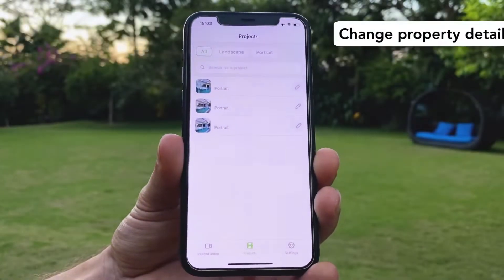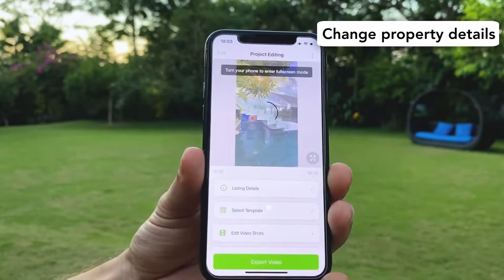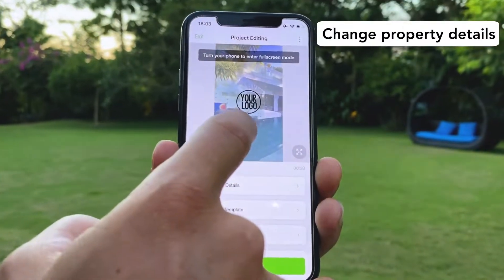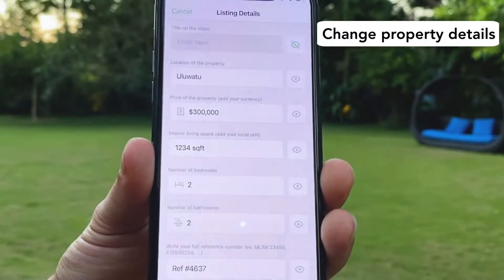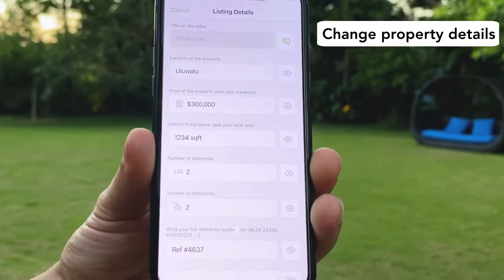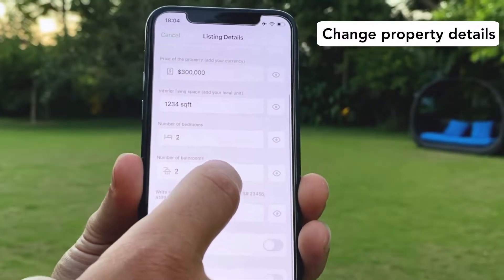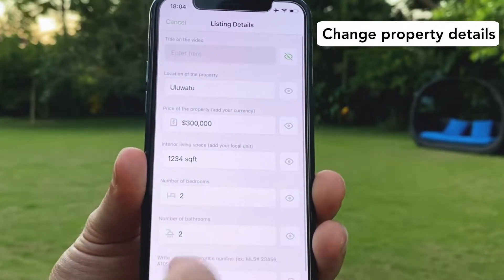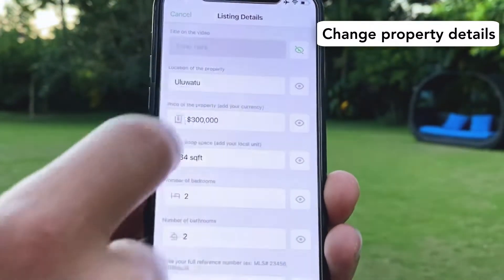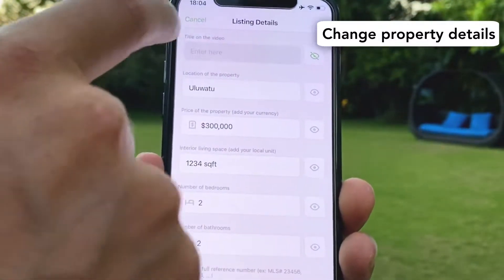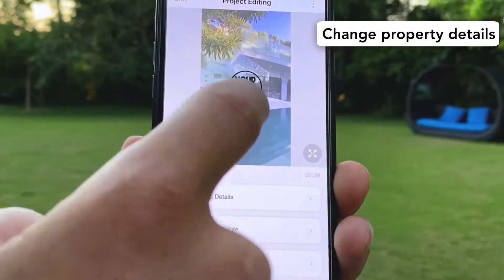First I'm going to show you how you can edit your listing details in the video. You click on listing details and here you can see you can edit at any time. If you want to hide information you just click on this eye and then it won't appear in the video.